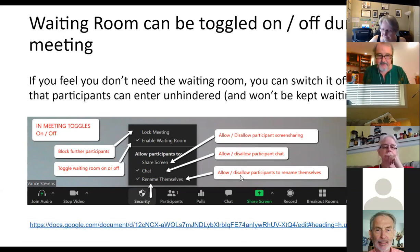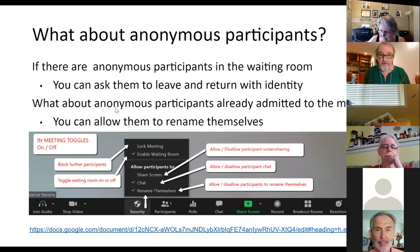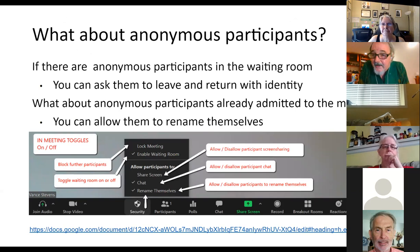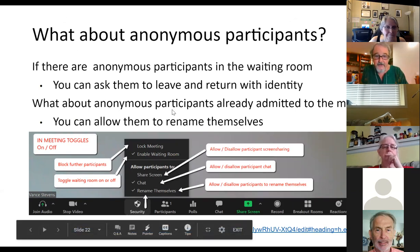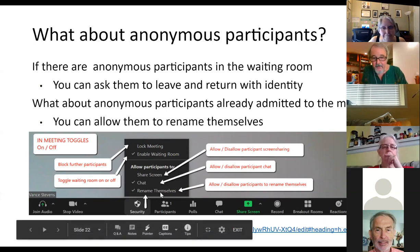If you have people in the waiting room and you don't know who they are, you can communicate with them and ask them to rename themselves with proper identity. If you let them in because it's impractical to keep waiting, once they're in you can ask them to rename themselves — and they can do that if the rename toggle is enabled.